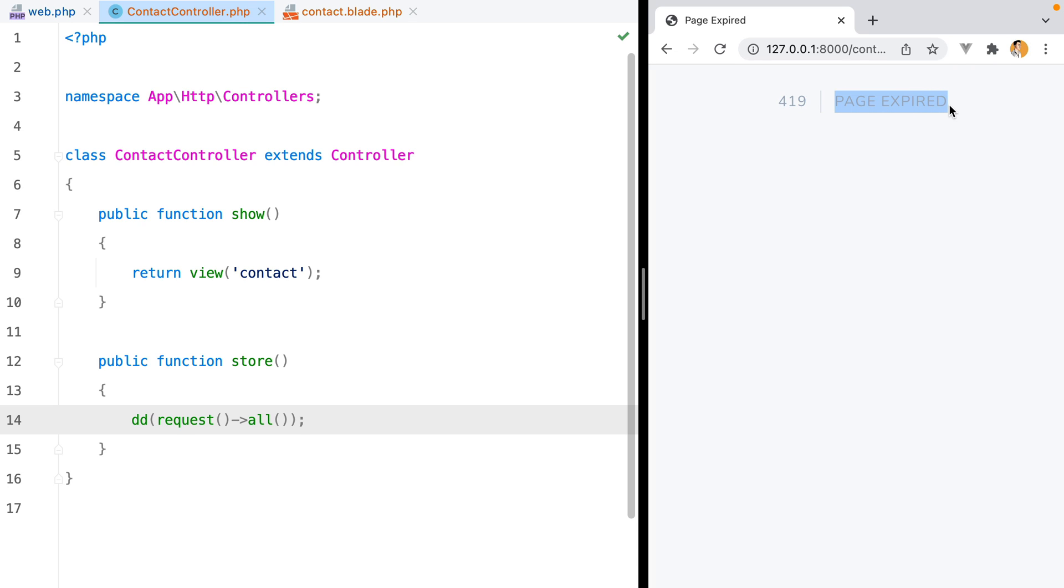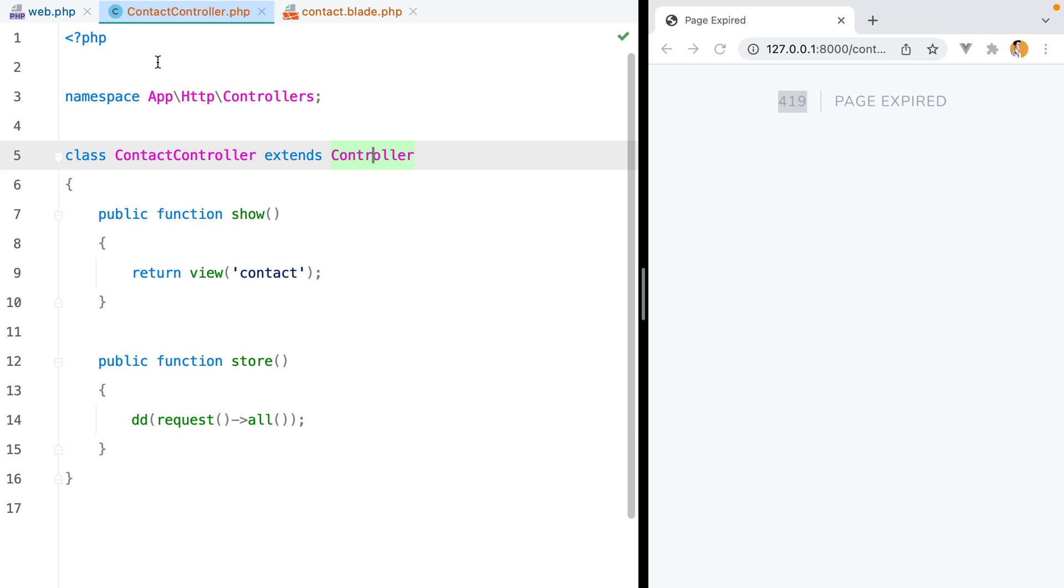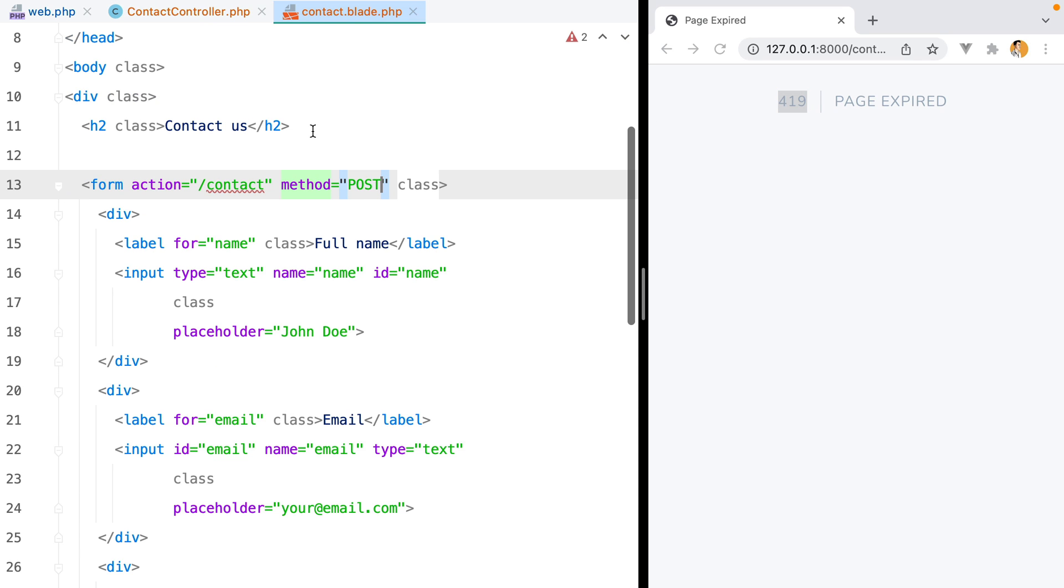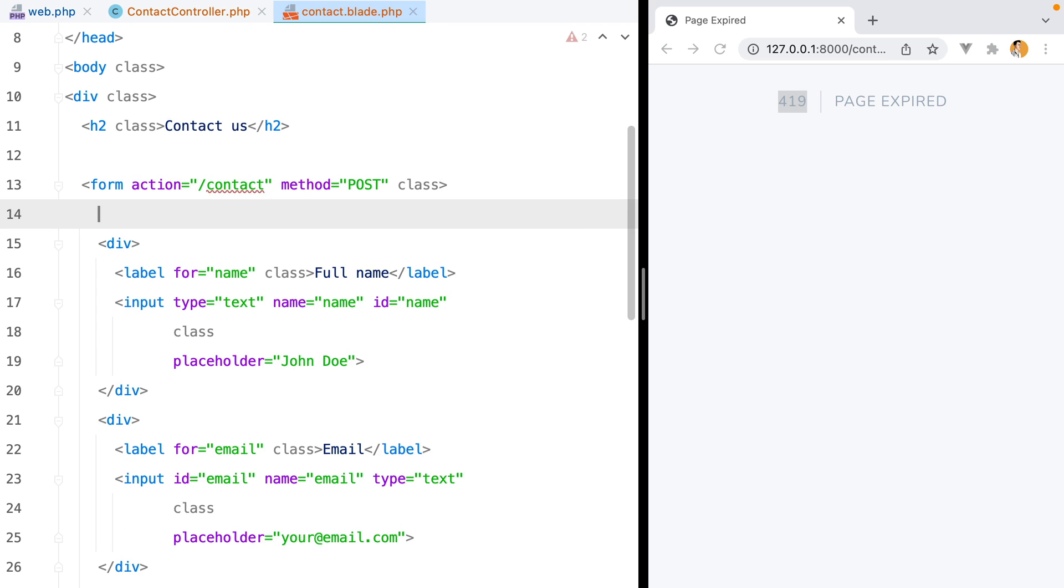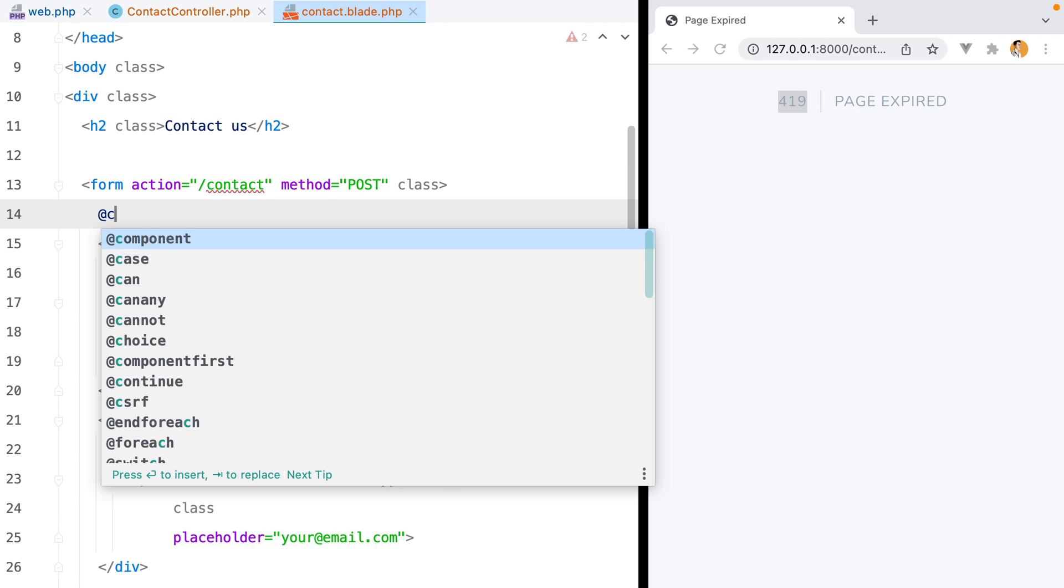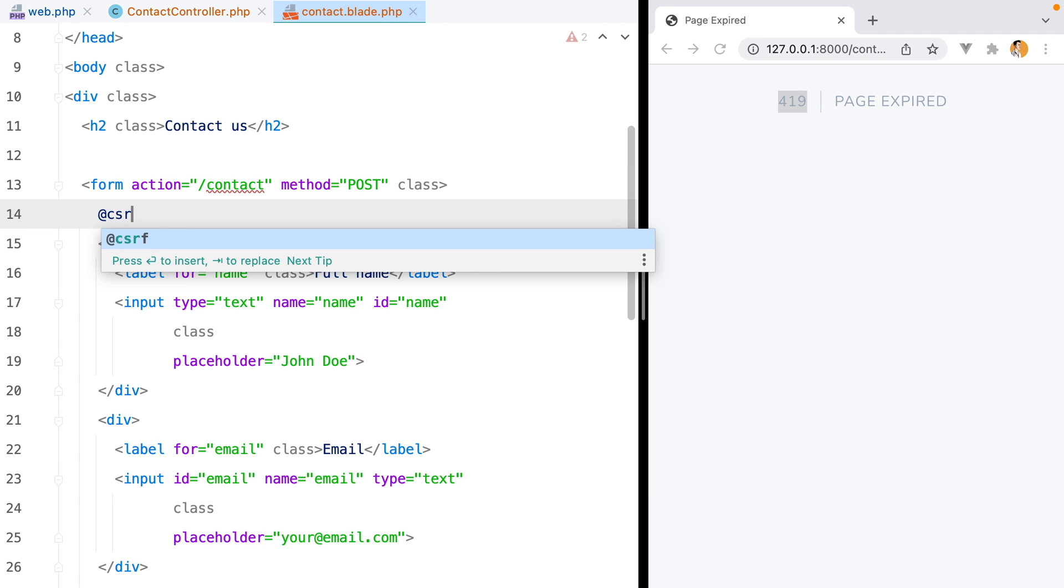The reason for this is we forgot to include a CSRF token with the request. The CSRF token is a security mechanism that ensures the requests are being made from somewhere inside our application. So whenever you get a 419 response, make sure you are sending a CSRF token as well. To include the token, we can go to our contact blade file and here inside our form element, we can add at CSRF.